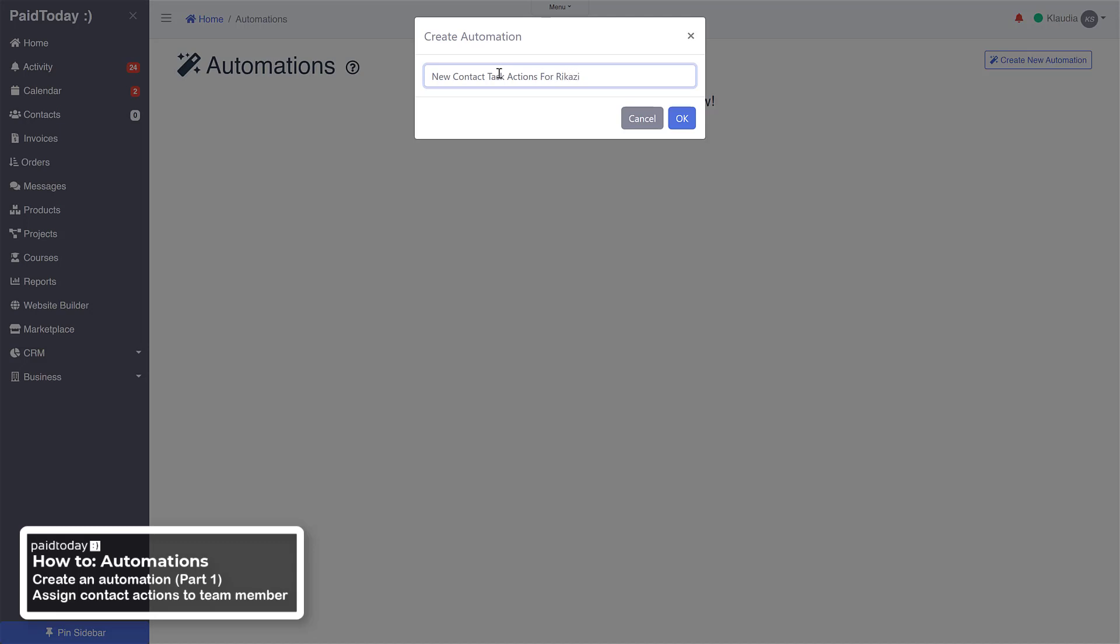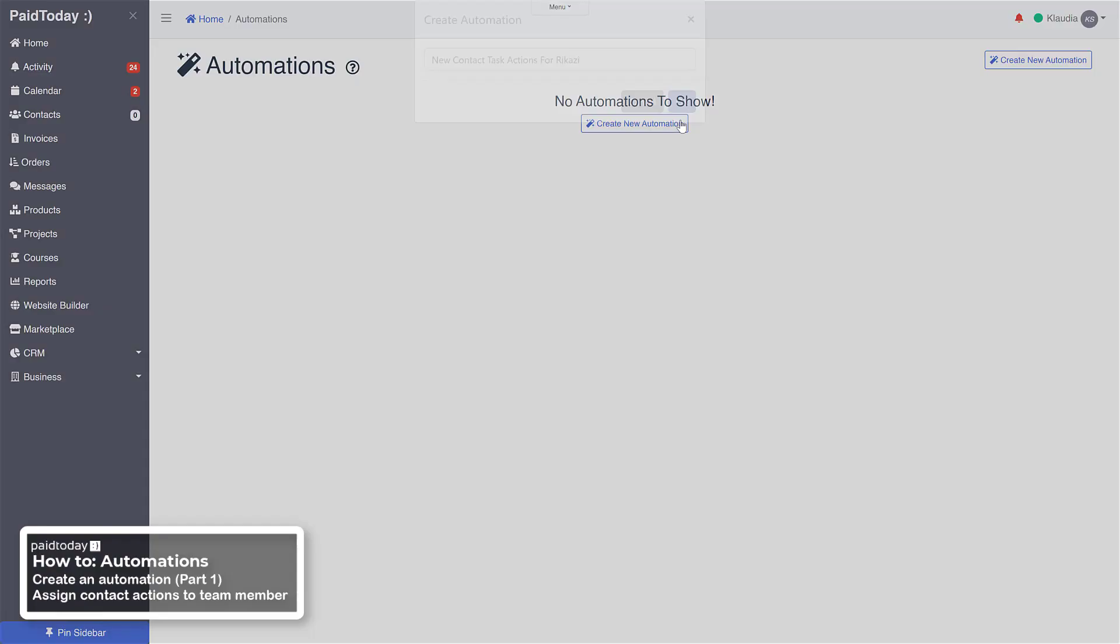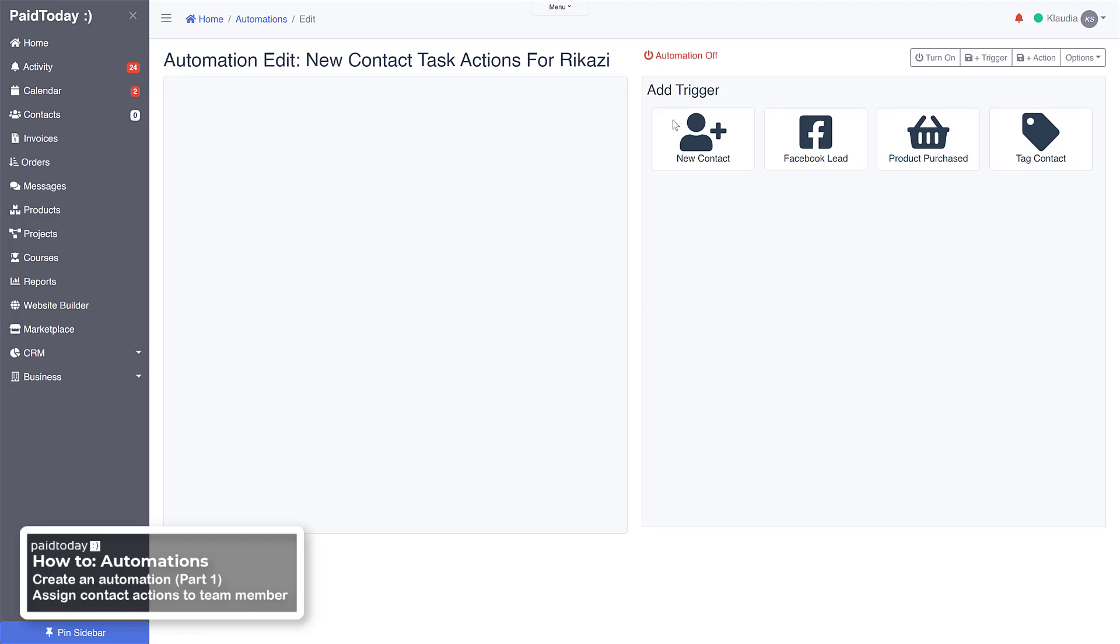So we're going to call it new contact task actions for Rikazi. Now it sounds weird, but we're being clear with what we're doing. We're going to assign these to Rikazi to complete, and so we'll just call it that for now.